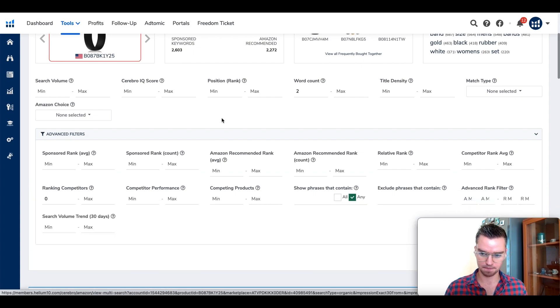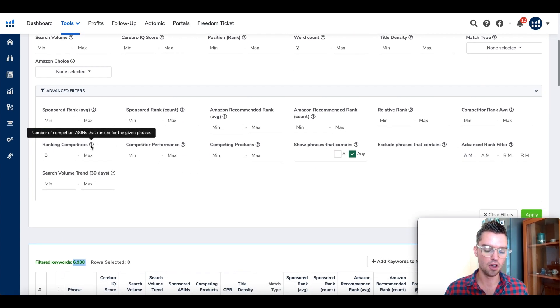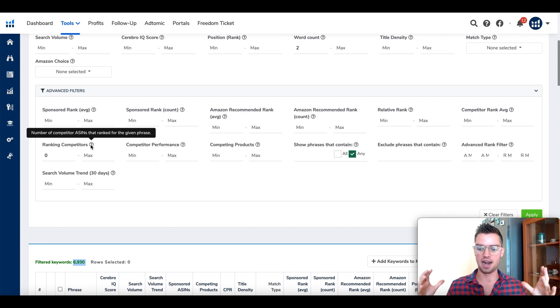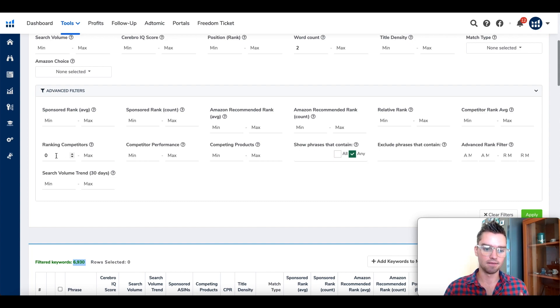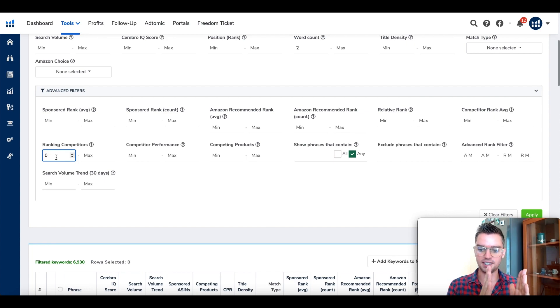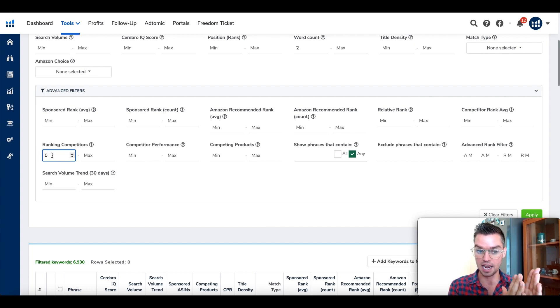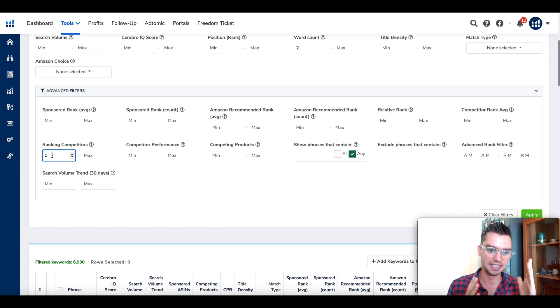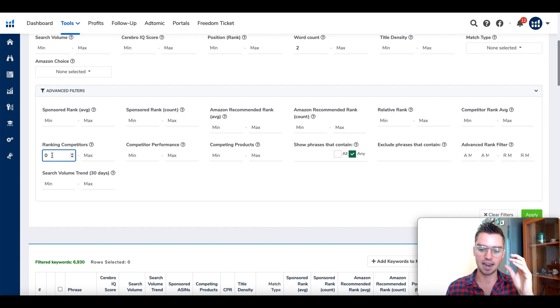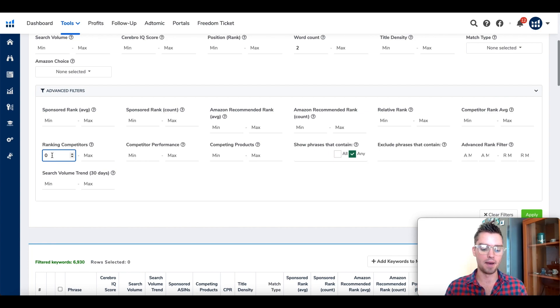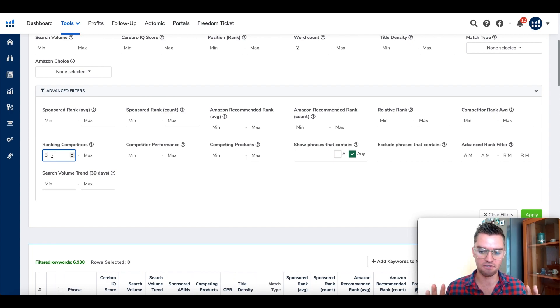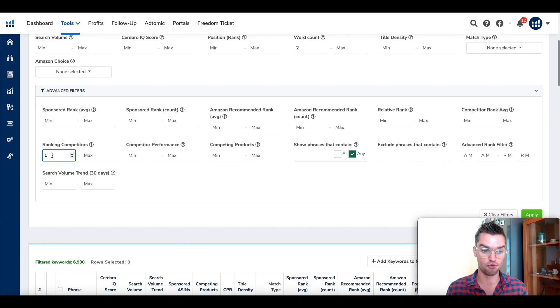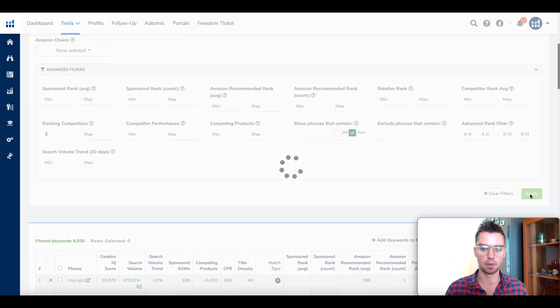Go here to advanced filters. Once we're here, find ranking competitors. This is the number of those 10 competitors that are ranking for any particular phrase. Go here to the minimum value. The more that we increase this minimum value, the more relevant and smaller our list is going to be. It goes anywhere from zero to ten. The higher that number goes, the smaller our list is going to be but also the more relevant it's going to be. So you definitely want to be using this.